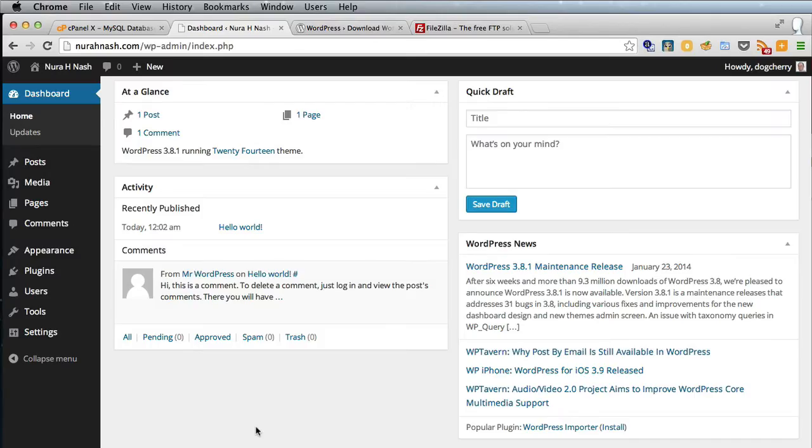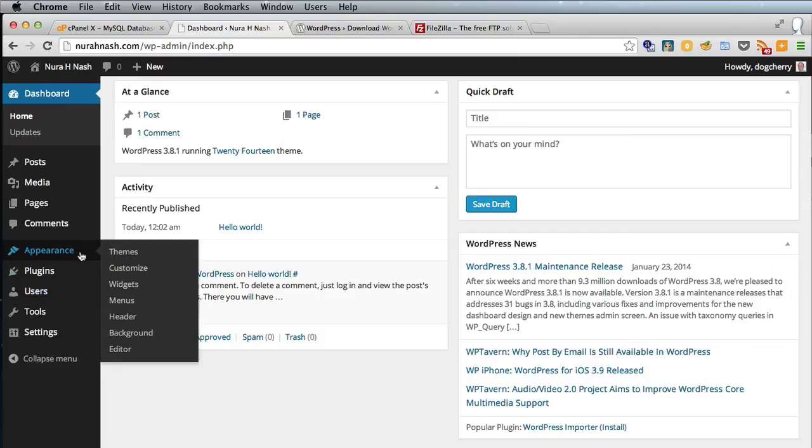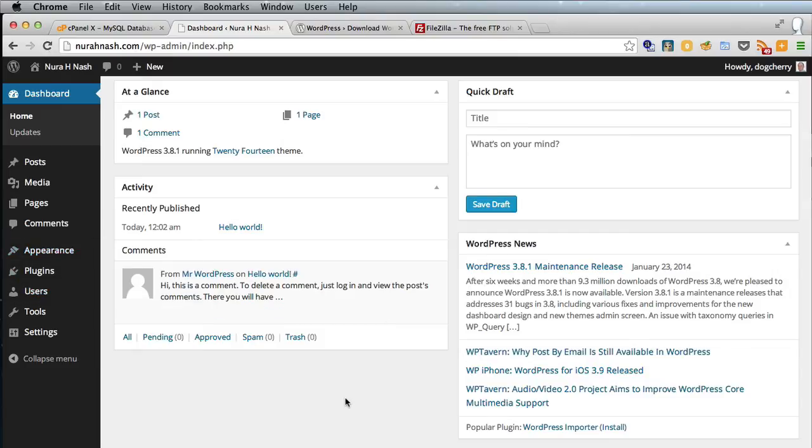And there is the back end of WordPress. This is where you create your pages, your blog posts, pretty much everything. You can load plugins, add users and create menus, sidebar widgets, all sorts of good stuff.